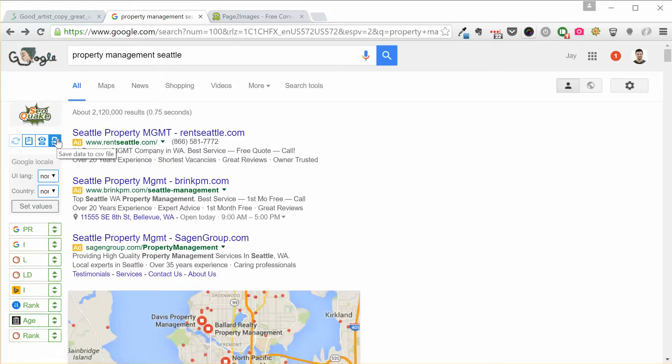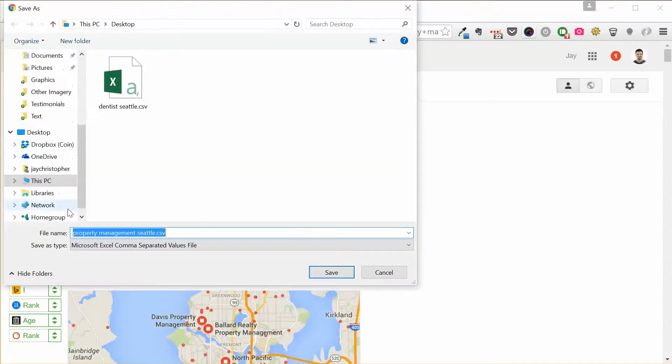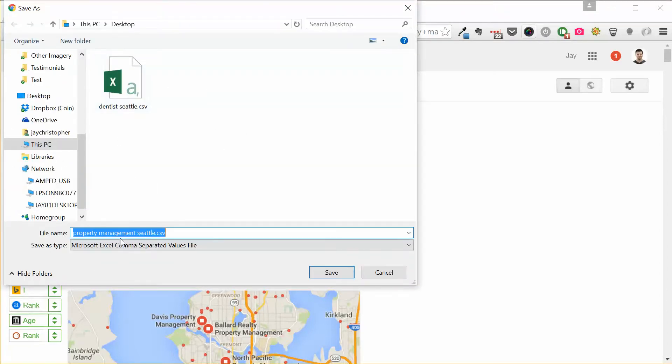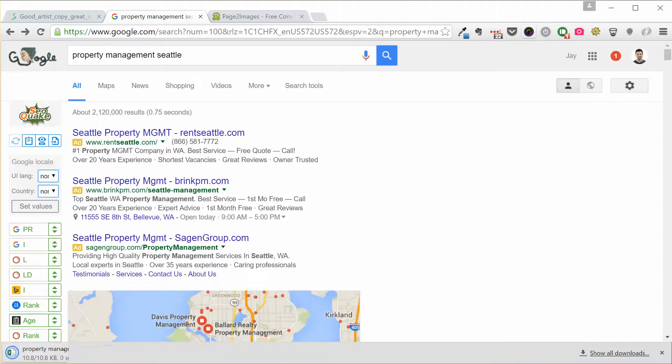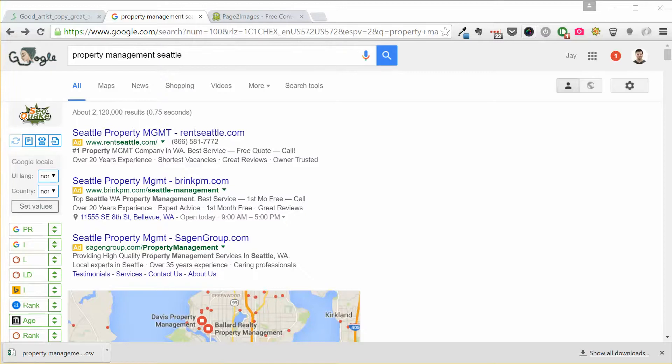And then once you've done that, you can come back and do the search, get a hundred results. Then you save data to a CSV file. So I have property management Seattle saving that now. And I'm going to go ahead and show it in the folder.